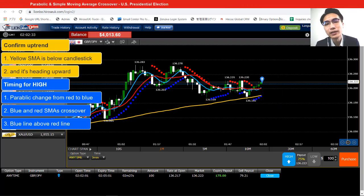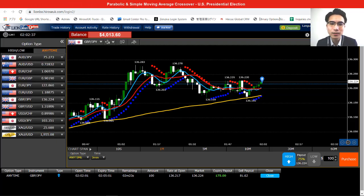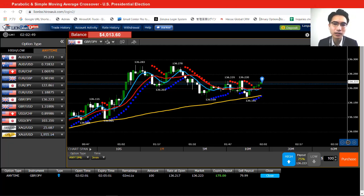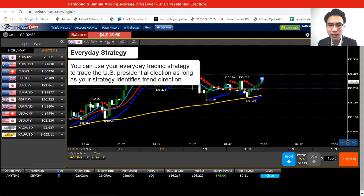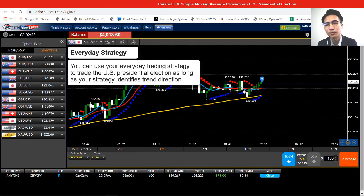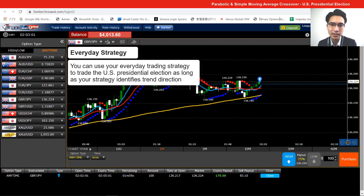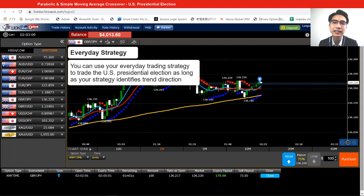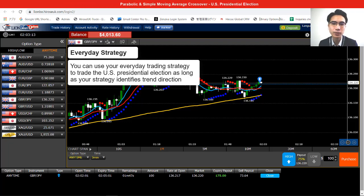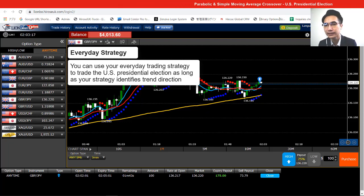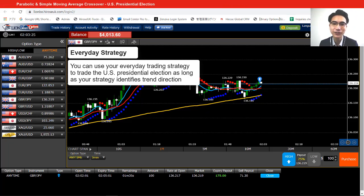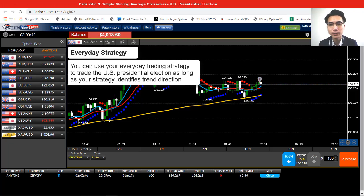As I mentioned, during an uptrend only look for timing to go for high — that's going to increase our winning ratio. Now we're looking at British Pound and Japanese Yen — the movement is a little bit more volatile than before, but still okay and tradable. After the US presidential election, a lot of markets have formed trends. All you need to do is use your everyday trend-following strategy to enter the market, look for timing to open a position, and you should be able to make quite a lot of profit during these few days after the election.